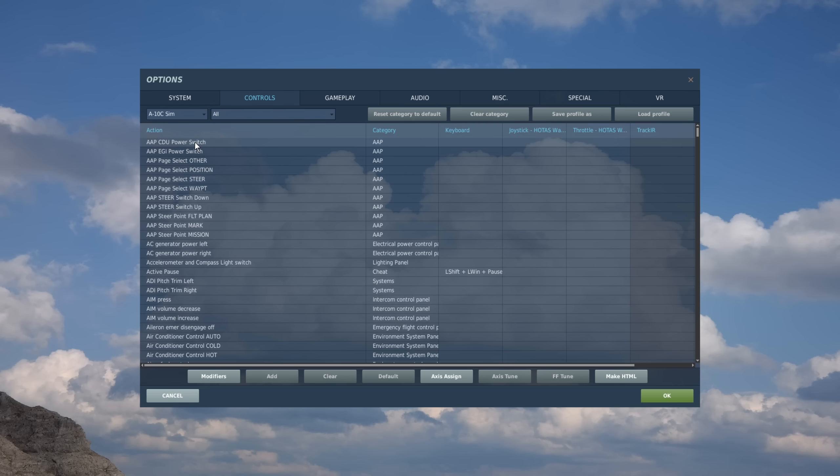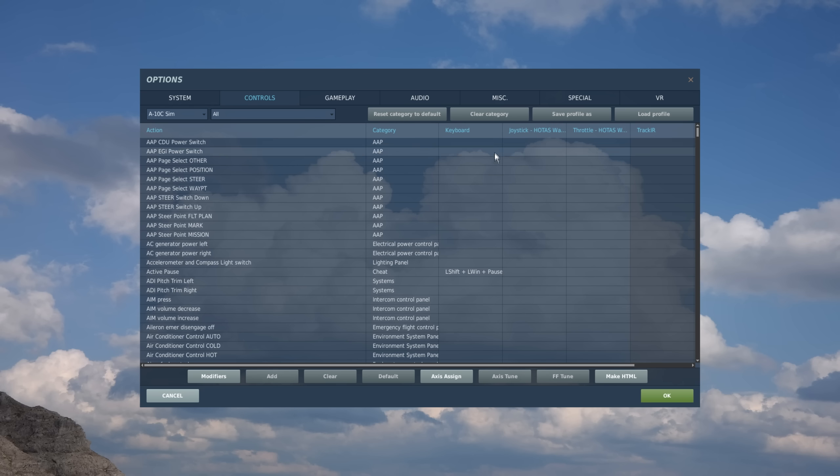Now the tab page is divided into columns. The first column here on the left is for all the different actions for the aircraft, and then we have the categories, and then we have all the different input devices detected on your computer. So in my case, I have a keyboard, a joystick, and a throttle.